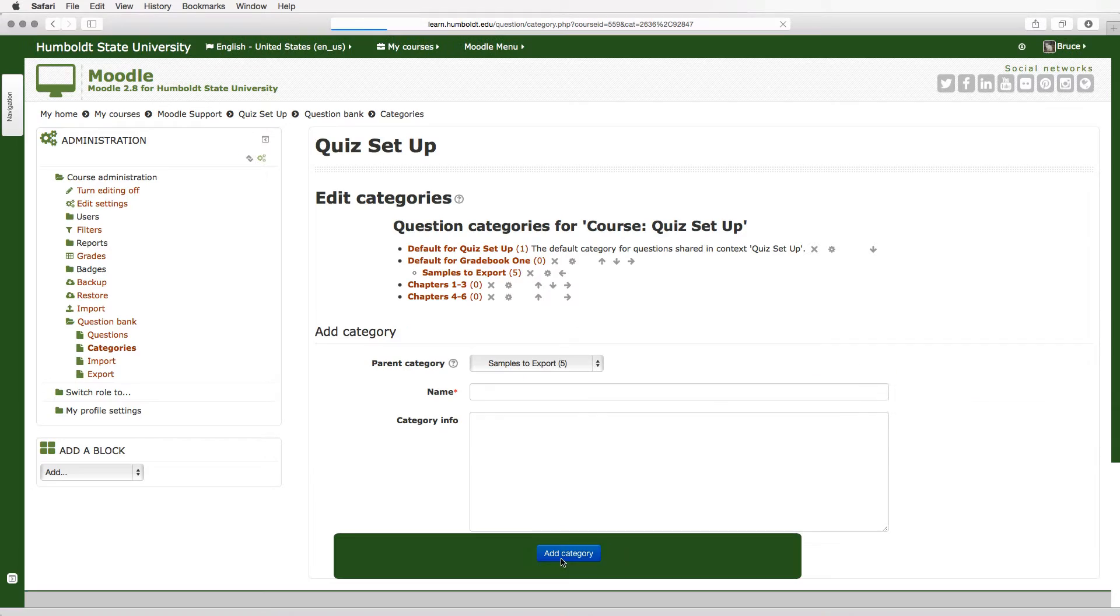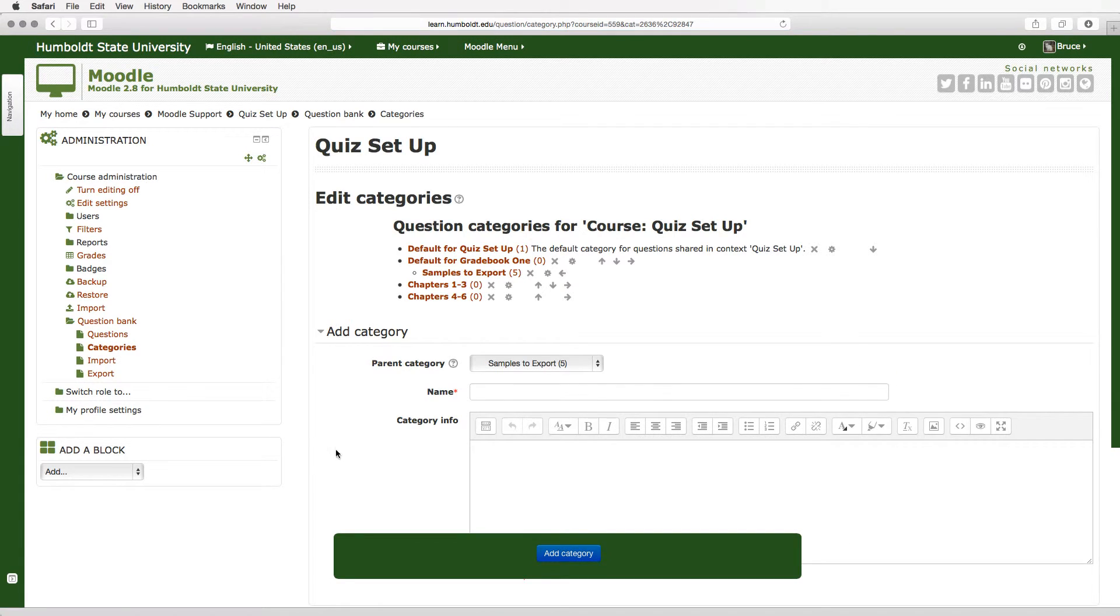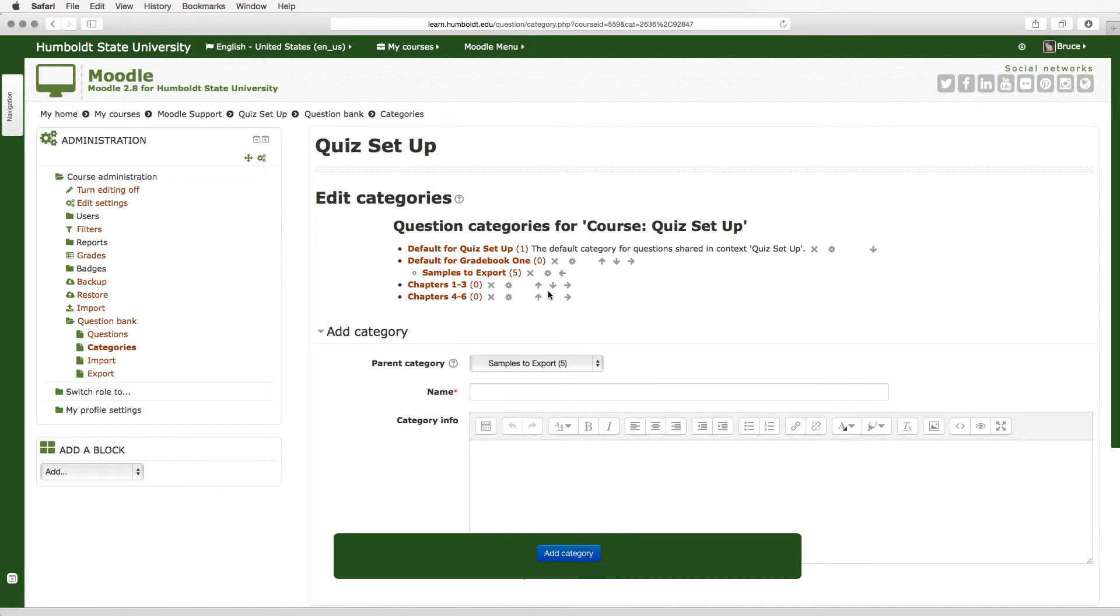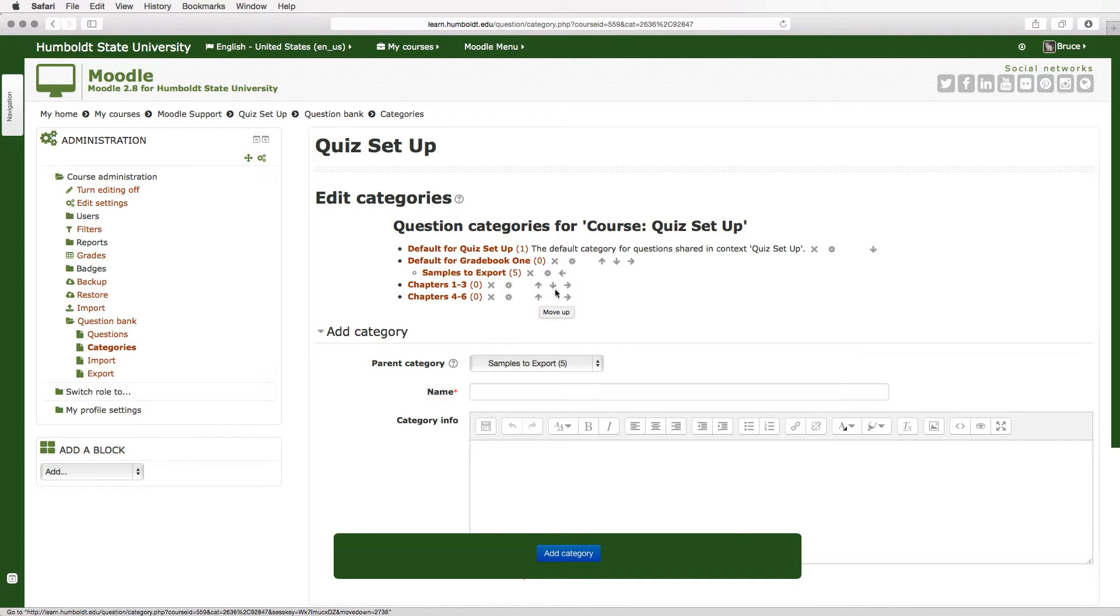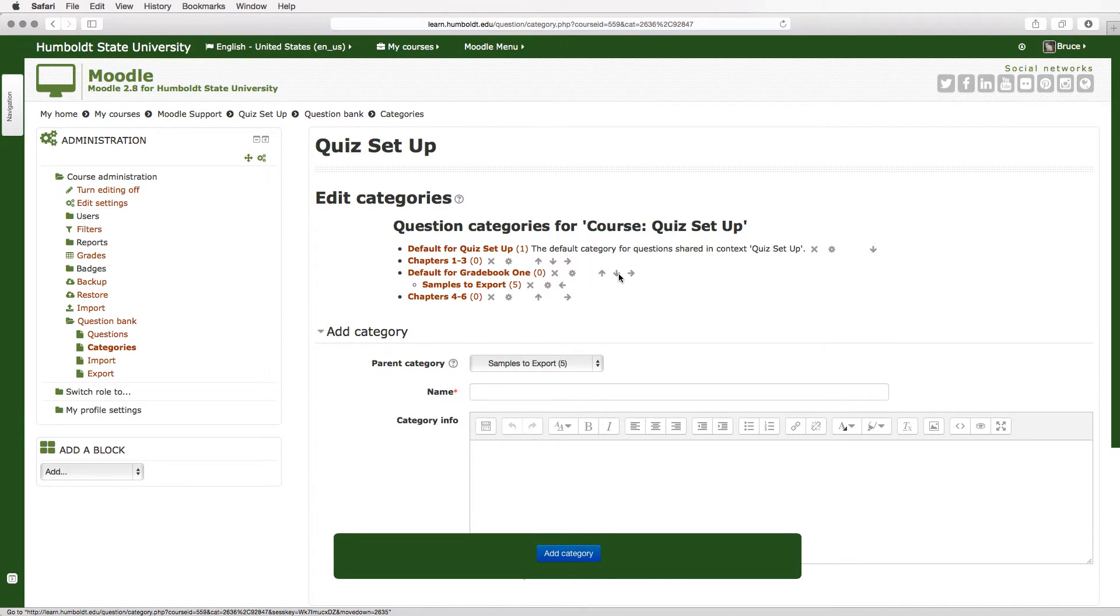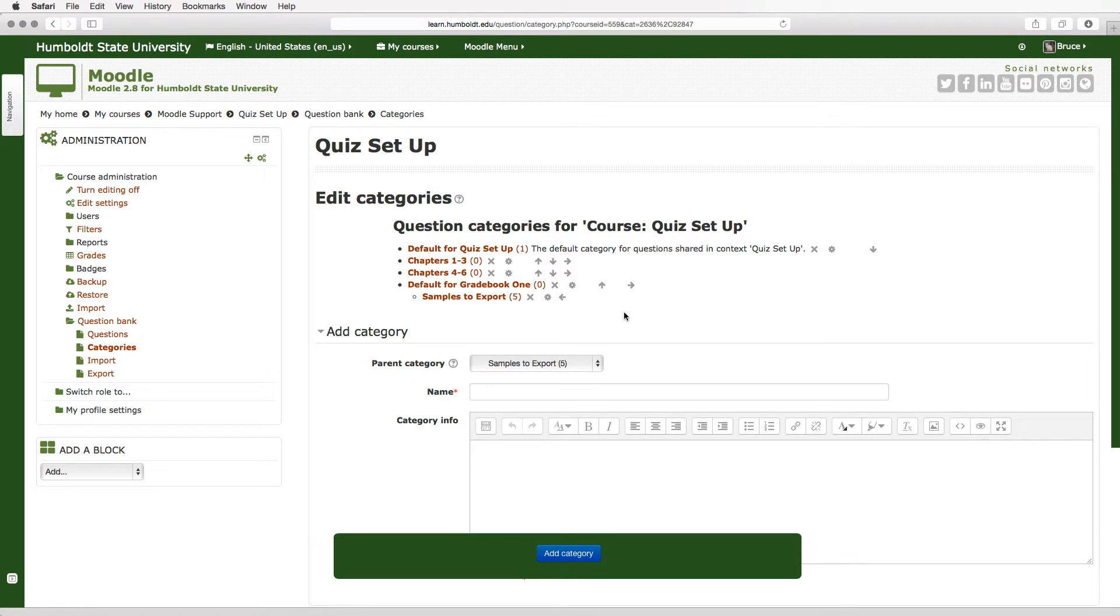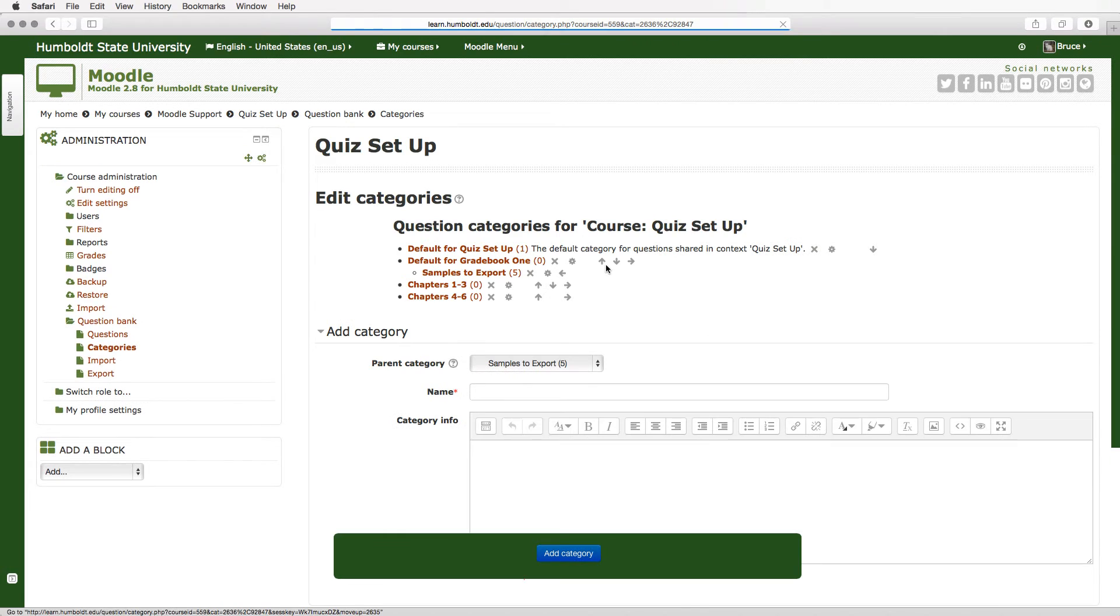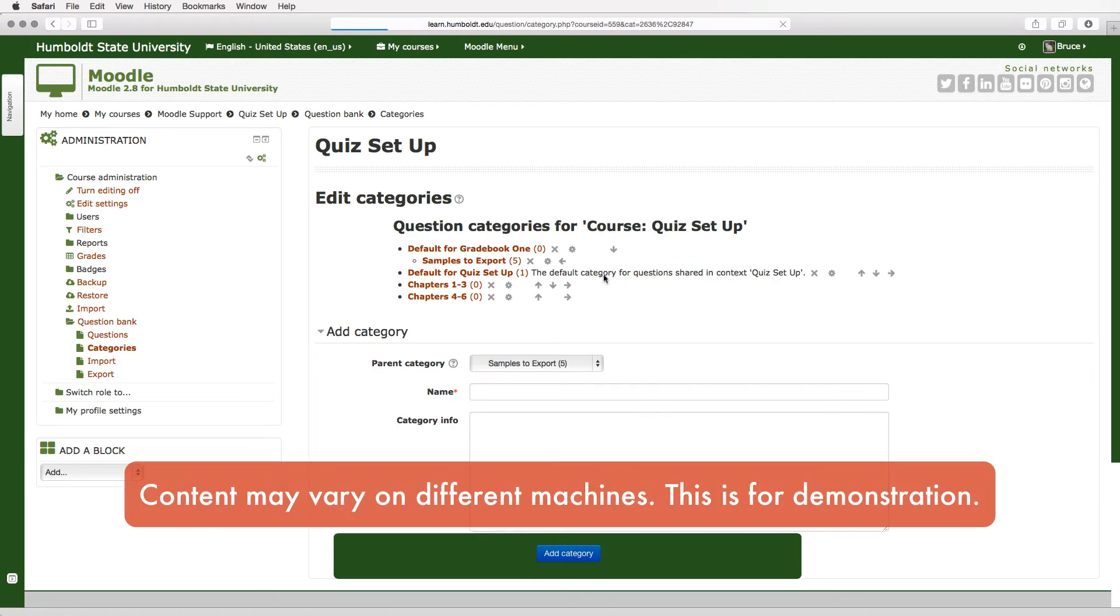Now let's take a quick look at what we've got so far. We're in the top portion of the quiz setup page and we've been adding categories and notice question categories for course quiz setup. Our first item is chapters 4 through 6. Well, I'm going to use the down arrow and give it a click and I'm going to move that down. I recommend also moving default for grade book 1, giving the arrow a click and you may have to give it a second click to get it at the top. As you're moving things around, here's default for quiz setup, let's go ahead and let's move that to the top.